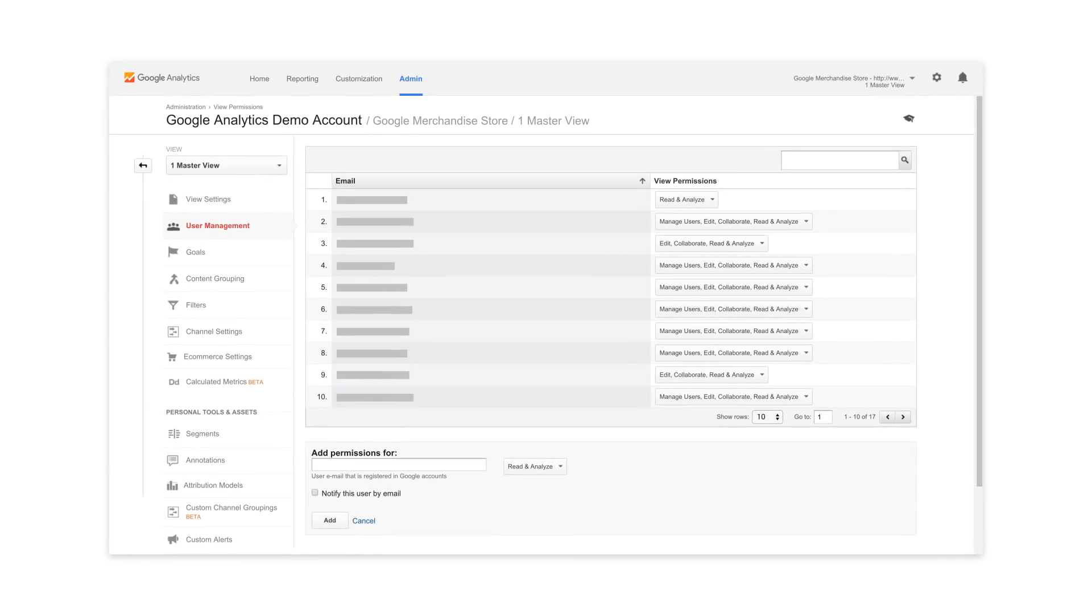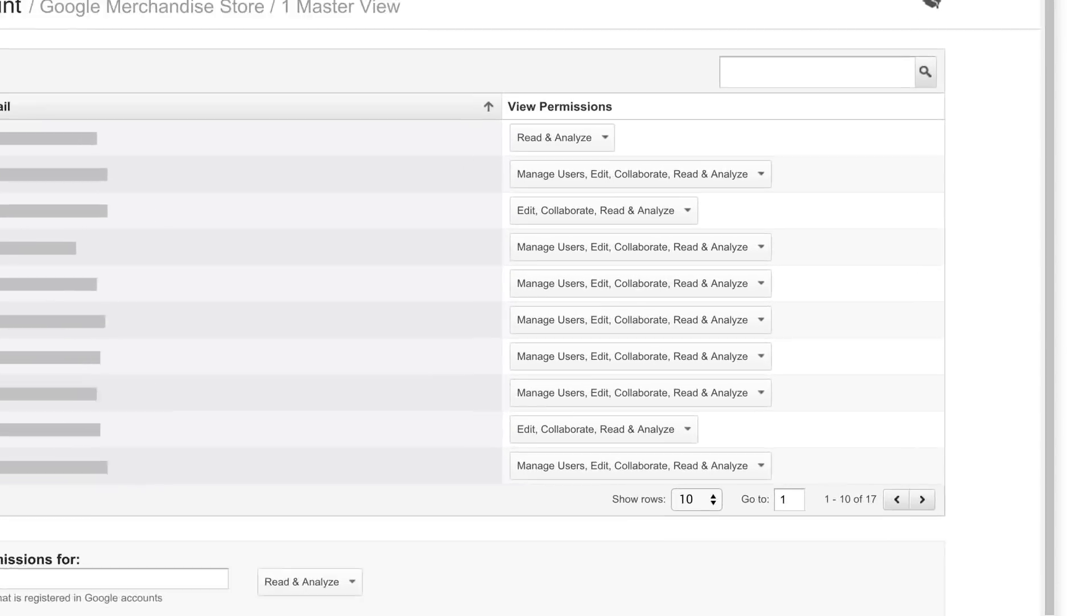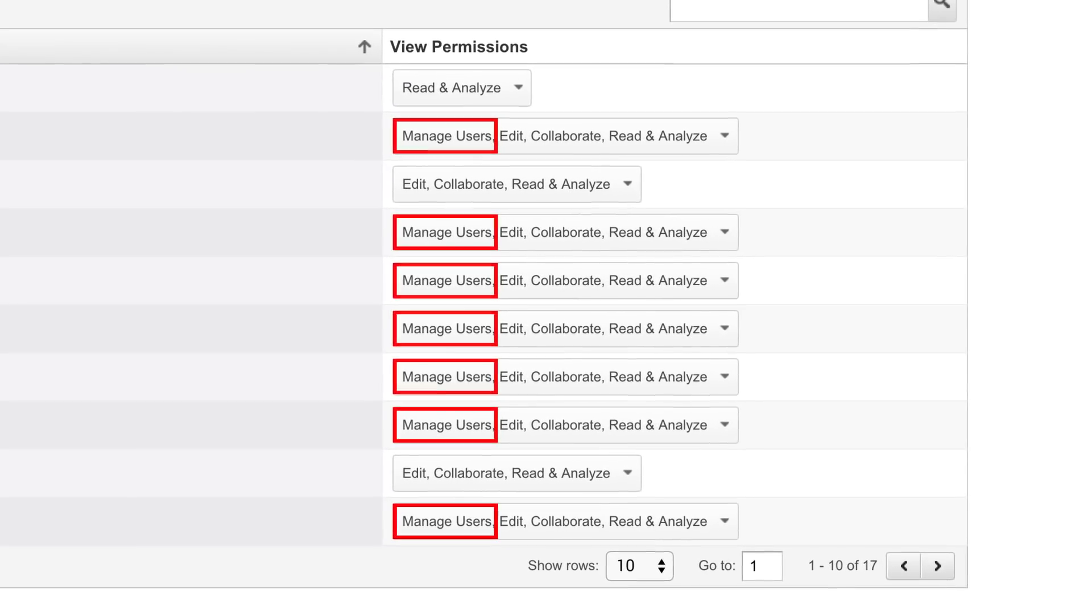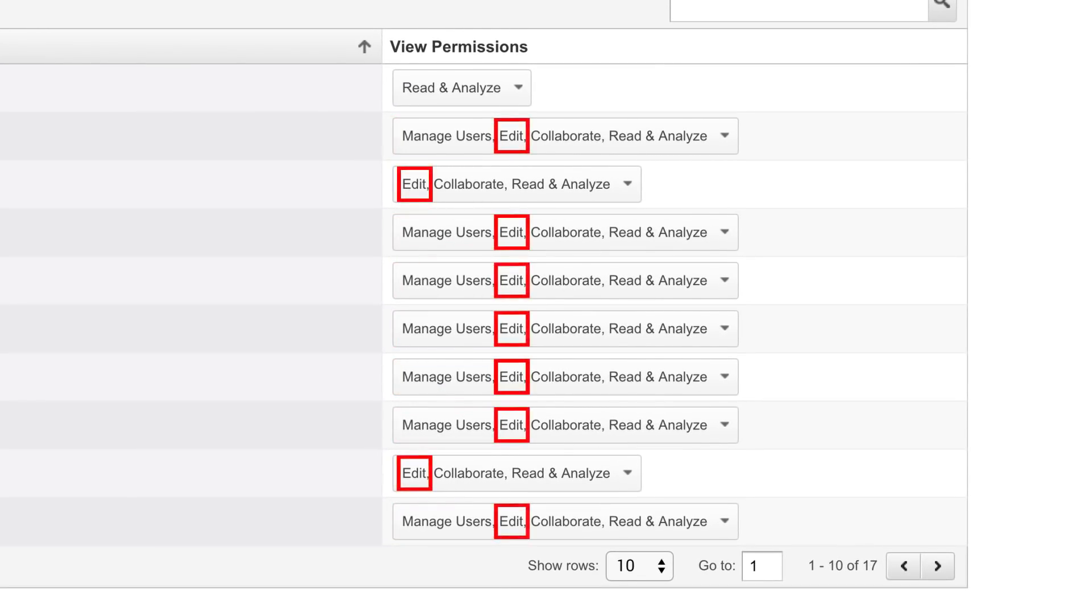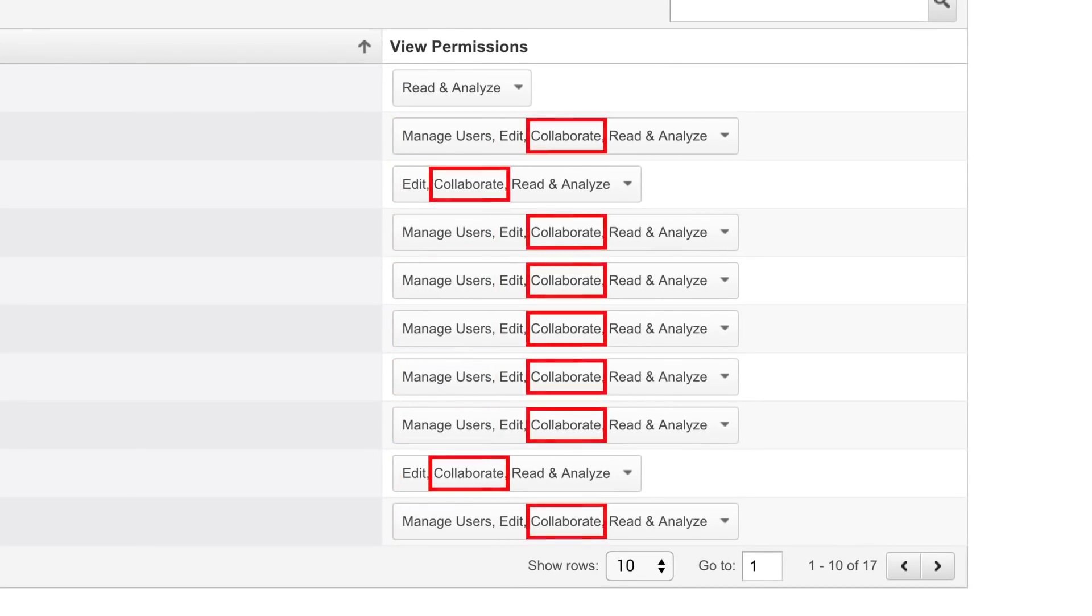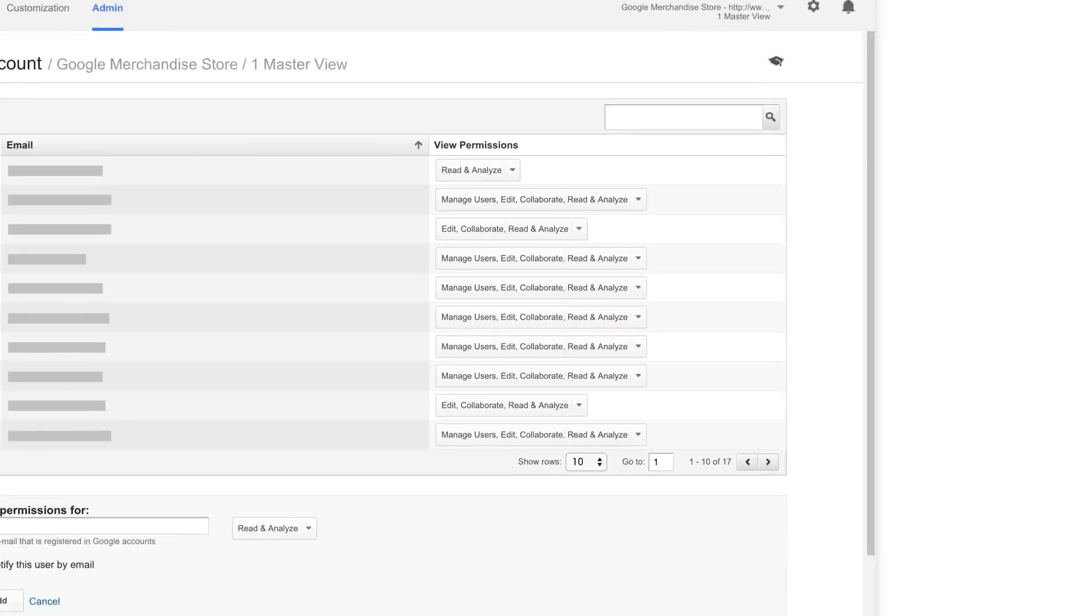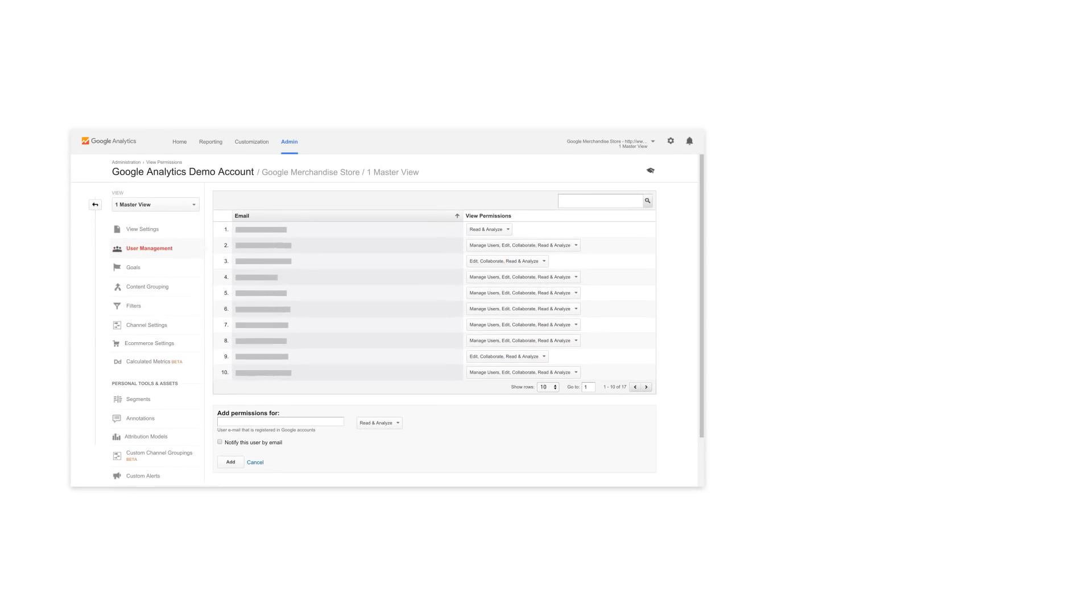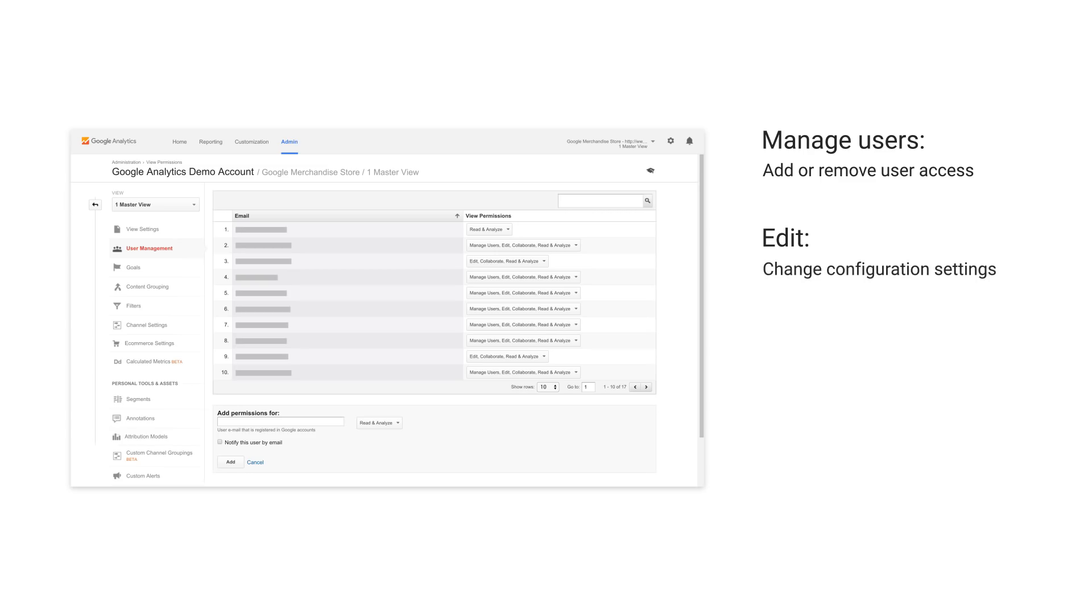By clicking admin, Google Analytics lets you set user permissions for managing users, edit, collaborate, or read and analyze. Managing users lets users add or remove user access to the account, property, or view. Edit lets users make changes to the configuration settings.